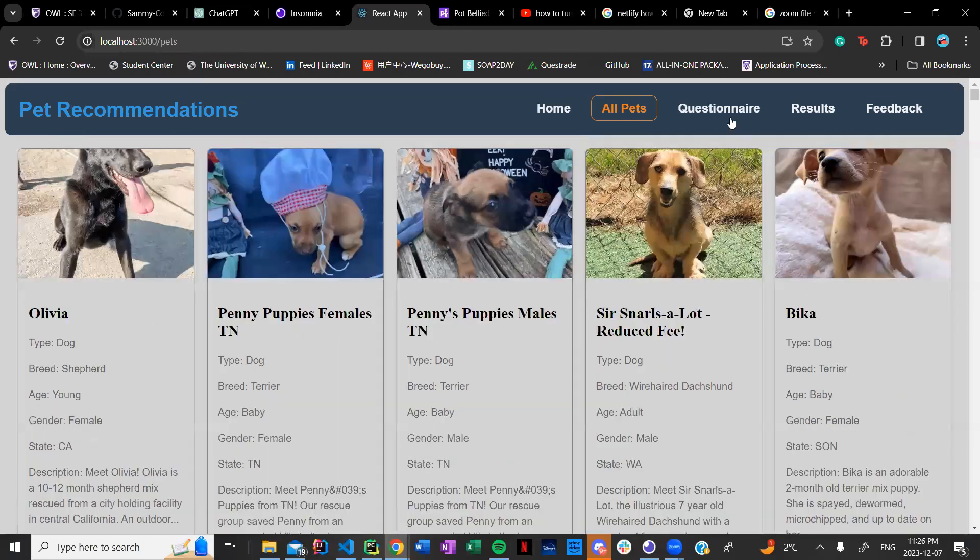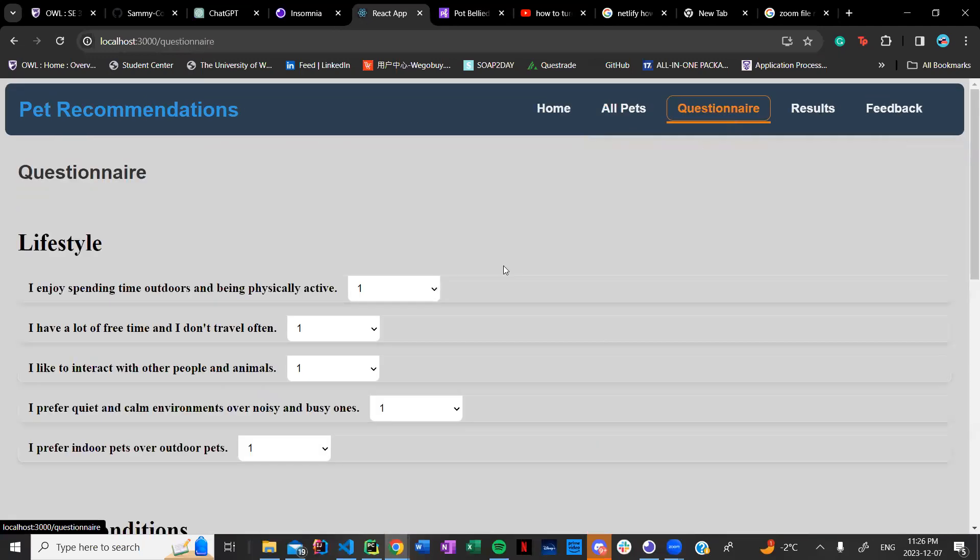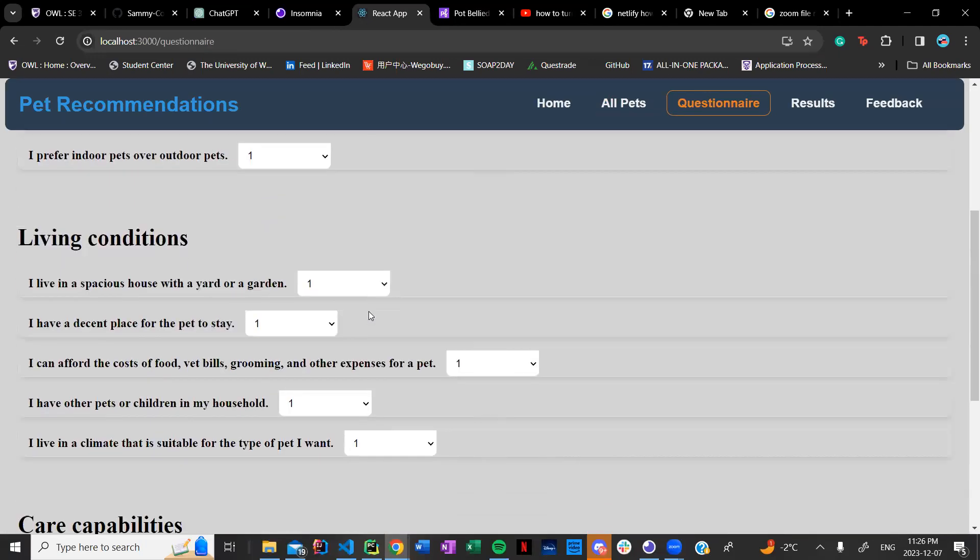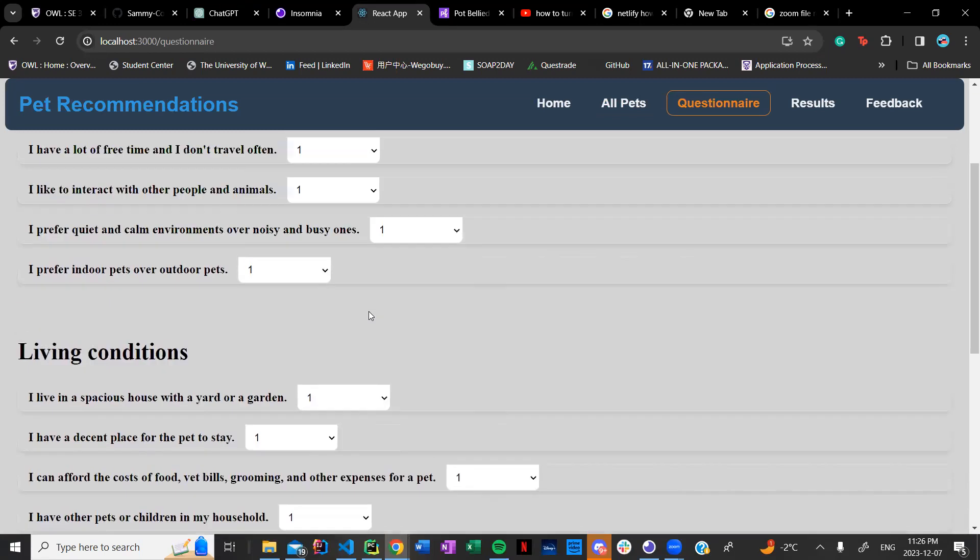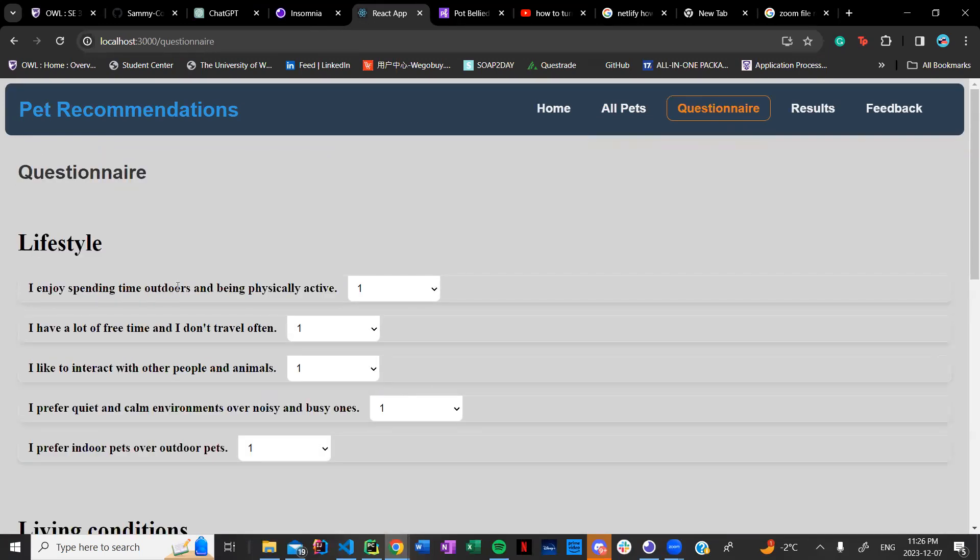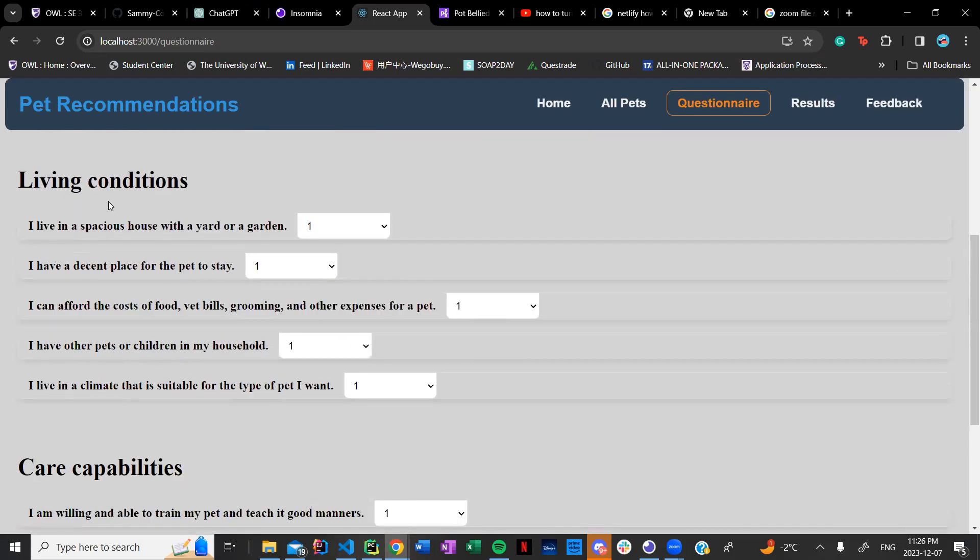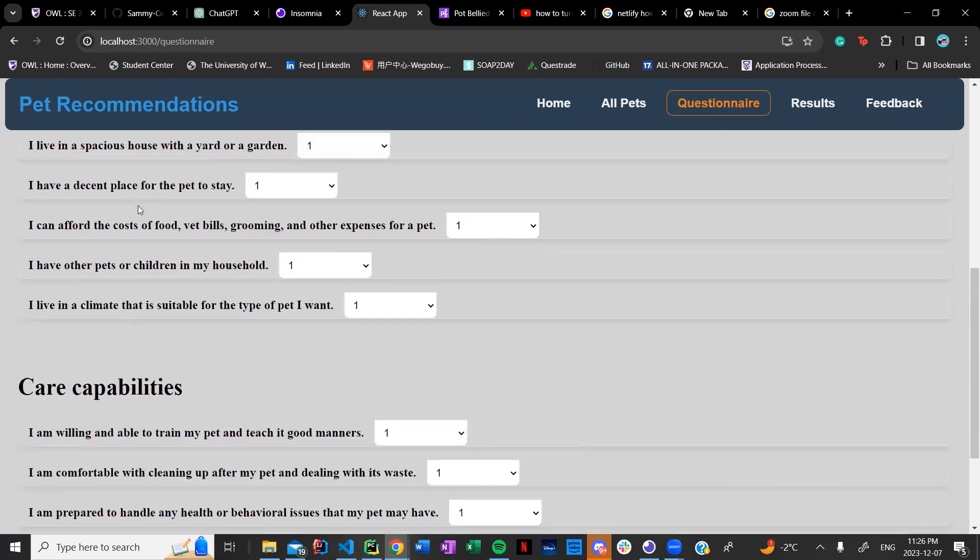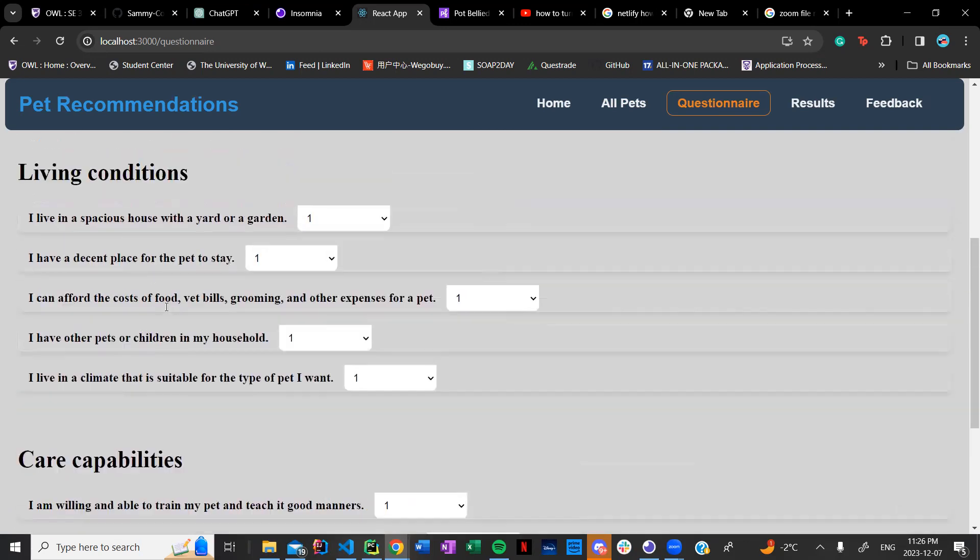So this is the pets. If I move on to the questionnaire which is the actual gist of our algorithm, what this does is basically the questions are based off of either lifestyle, living conditions, or care capabilities.